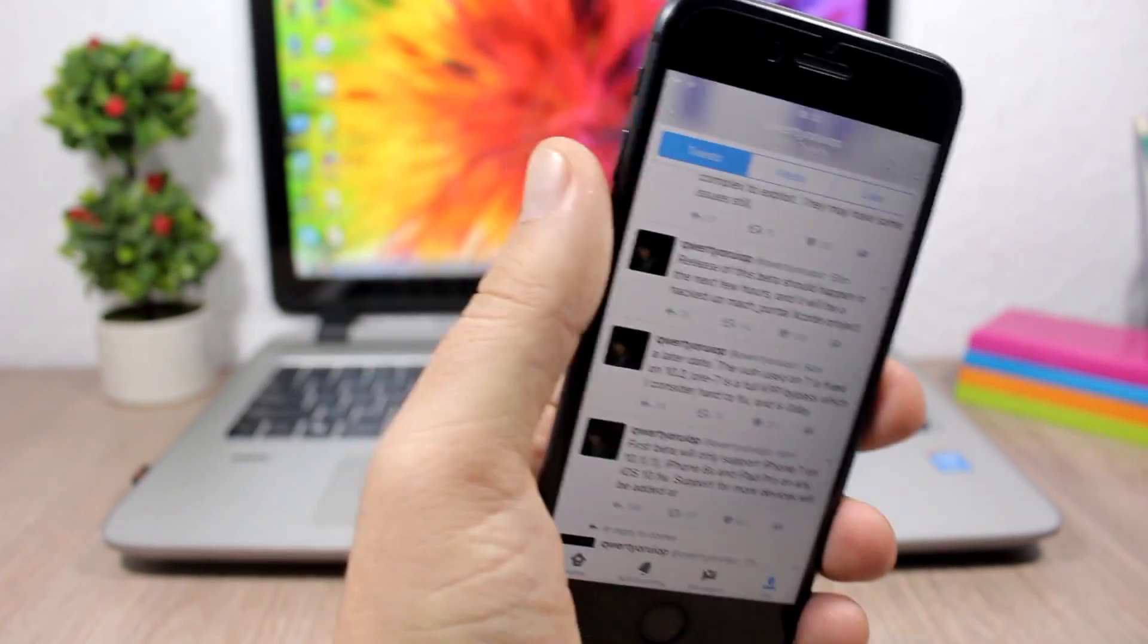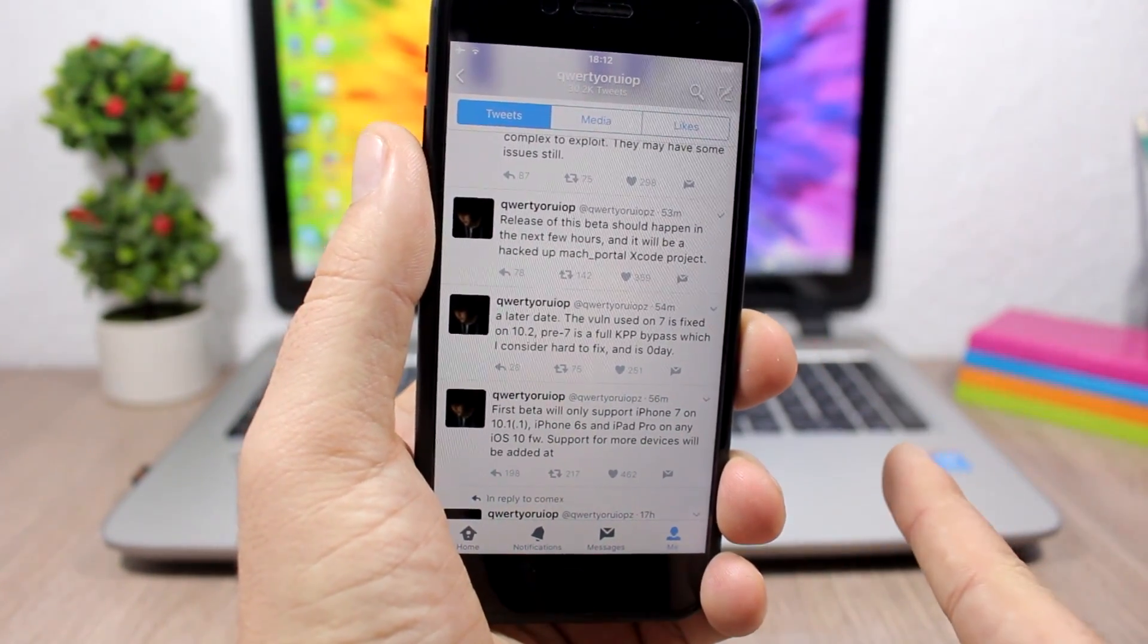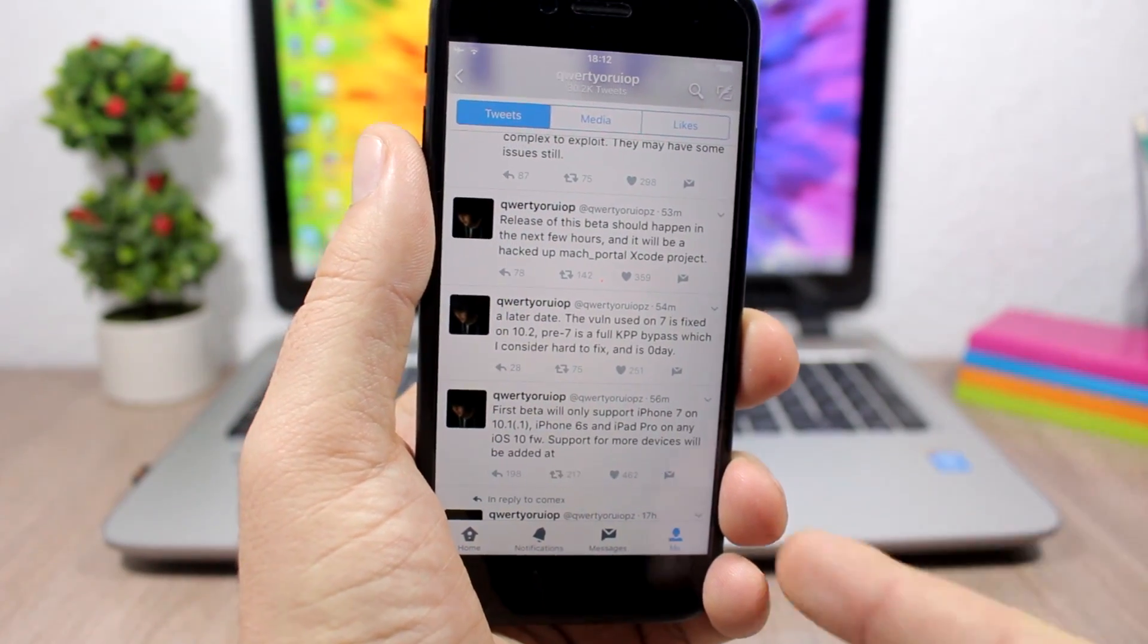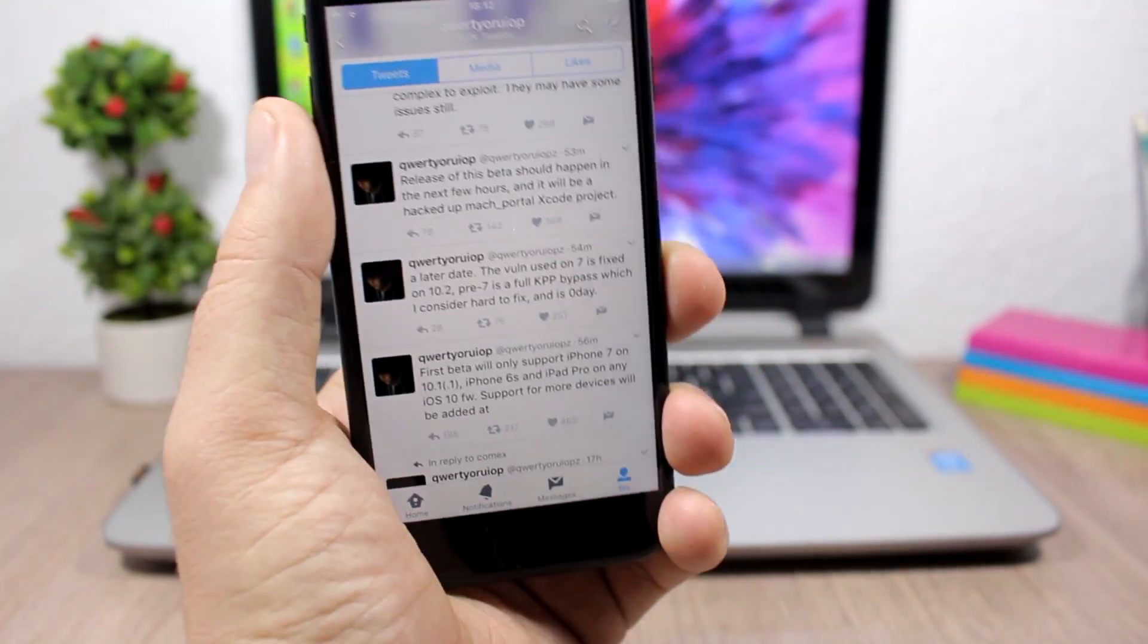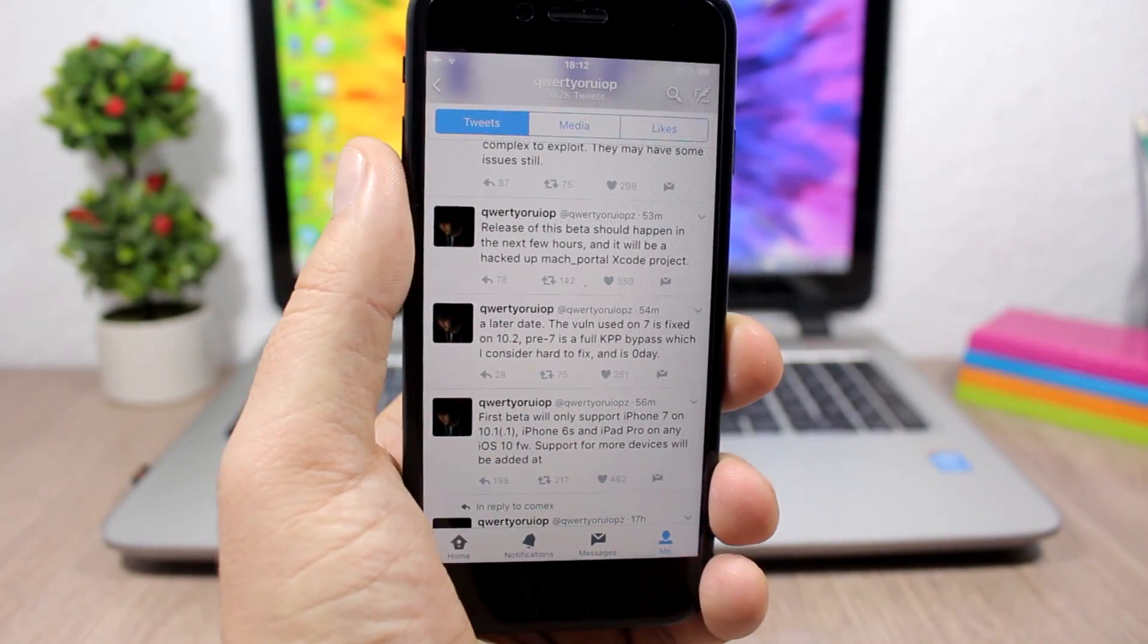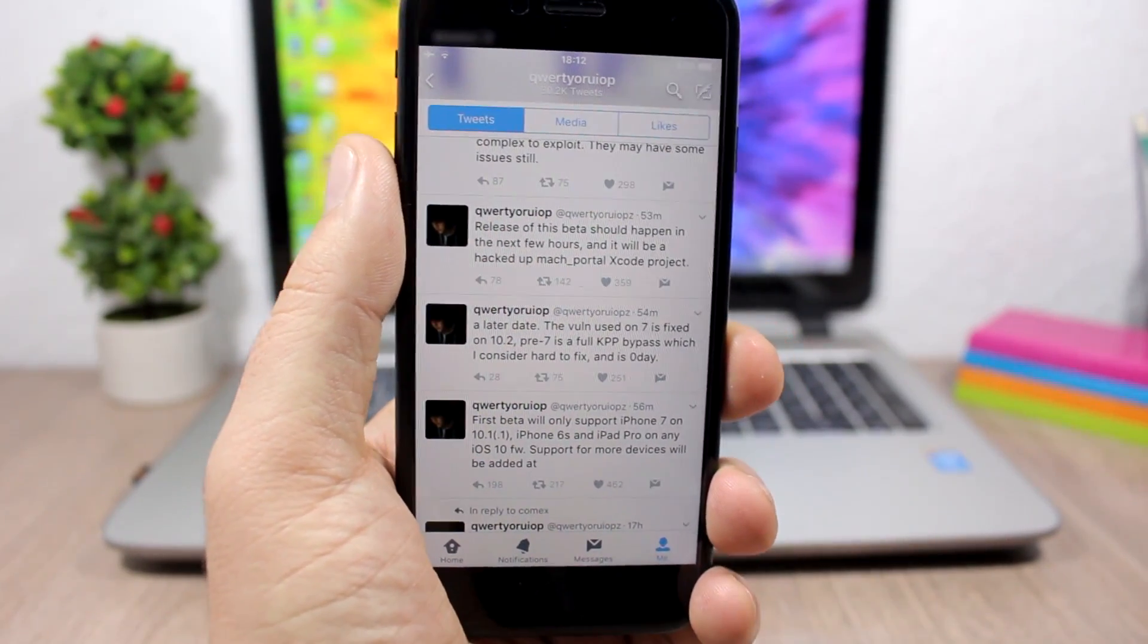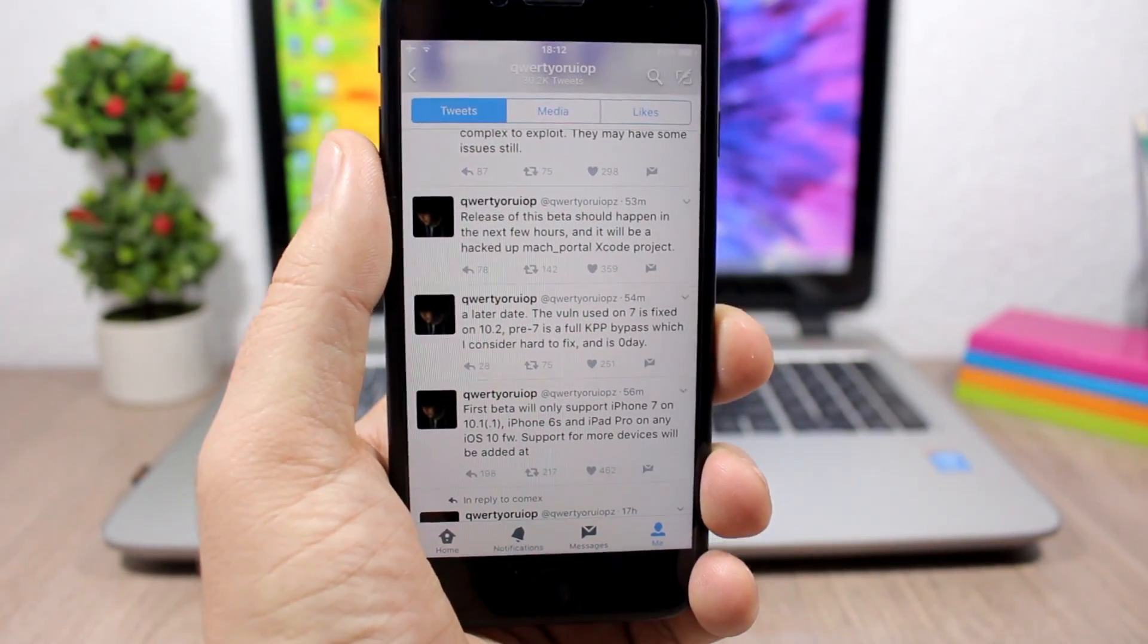So that's pretty much it for this video, guys. I just wanted to keep you guys updated with what's going on on the jailbreak scene. So in a few hours we should see this jailbreak tool get out. I hope you guys enjoyed the video. Don't forget to subscribe. Also go ahead and follow me on my social media. You will find all the links in the description of this video.